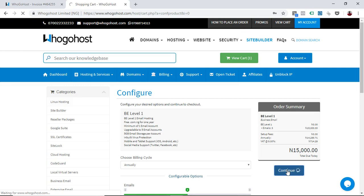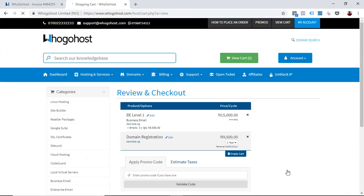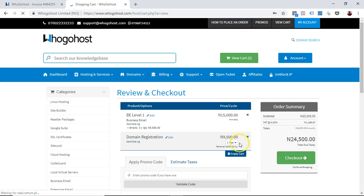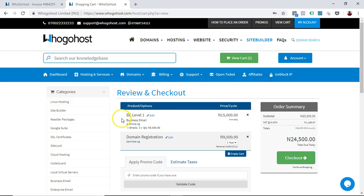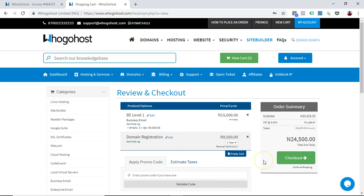What it does is bill you with the domain registration alongside with the business email. So if you already have a domain, you don't have to pay. But if you don't, then you need to pay because you need a domain name. You don't need a hosting account to have a business email, but you need a domain name to have a business email.